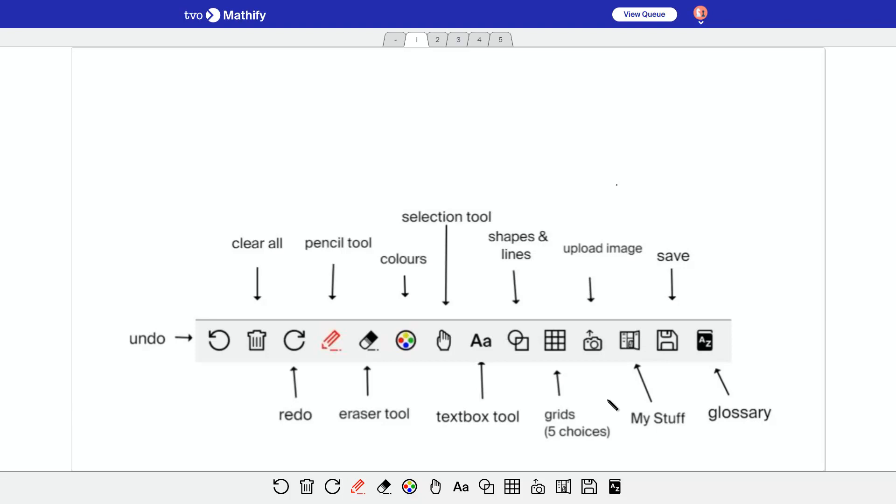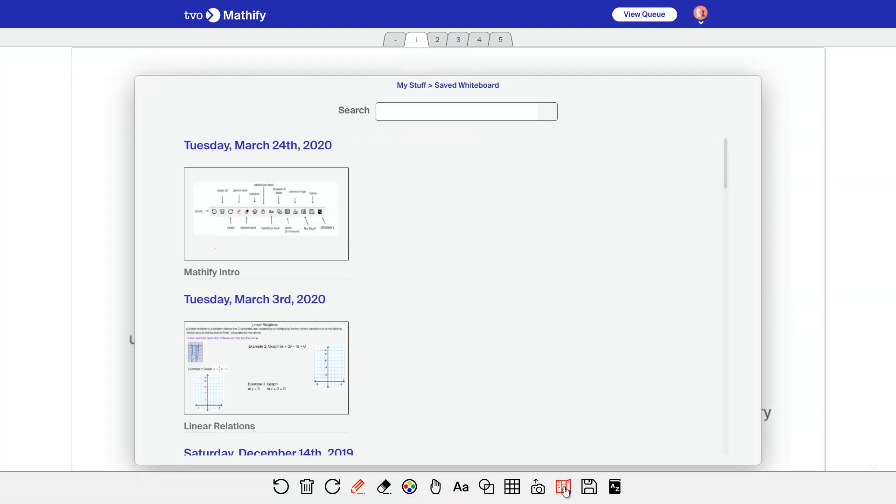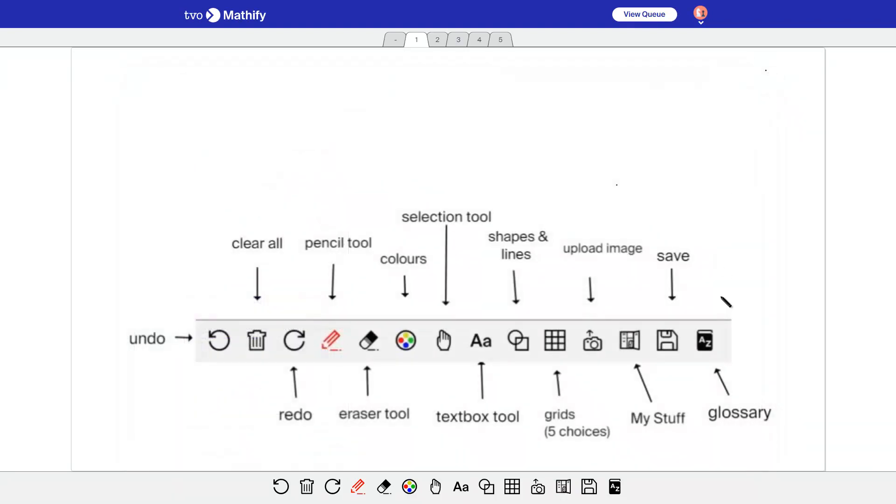This accesses My Stuff. So when I click on this, I'll see My Stuff, the saved whiteboards. So that kind of thing. You can save whiteboards as well, and there's a glossary here too.